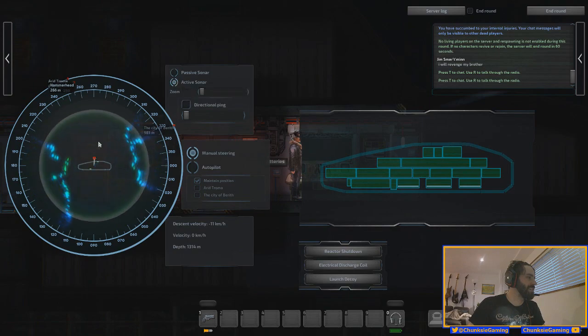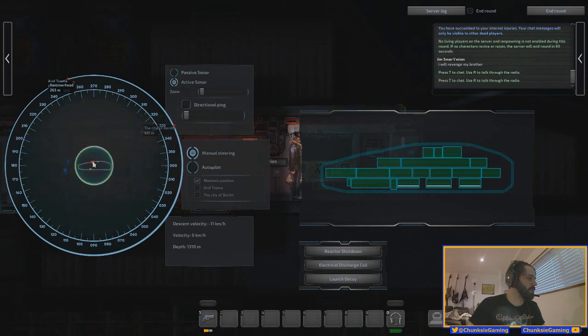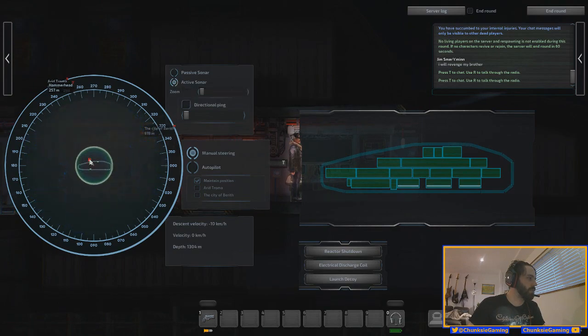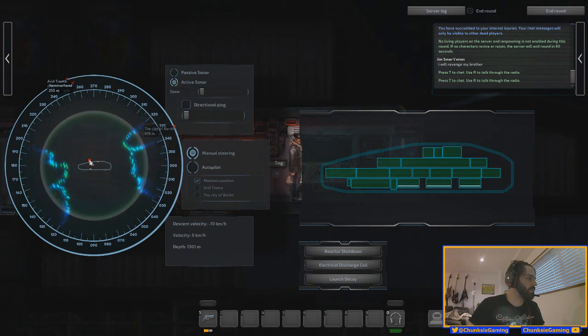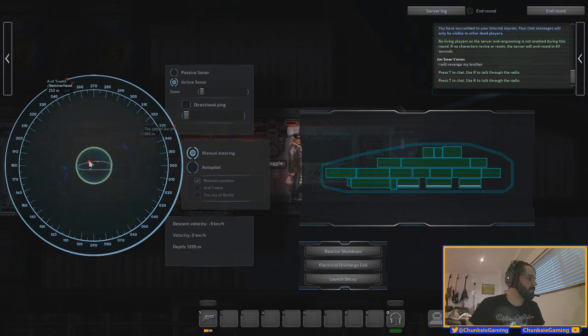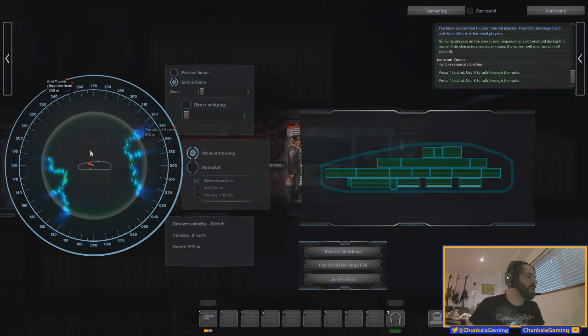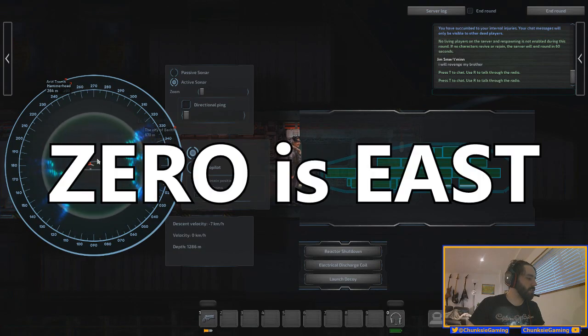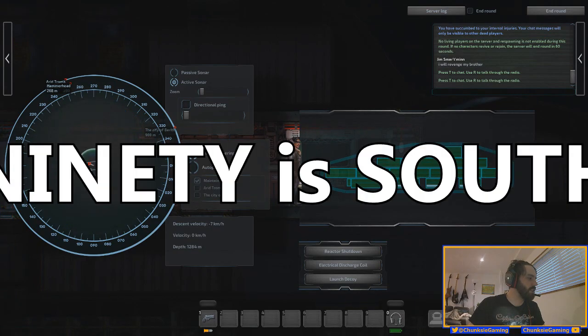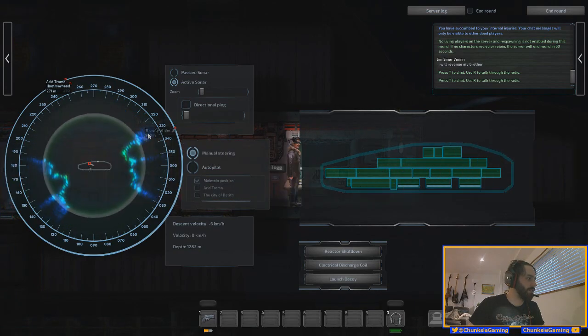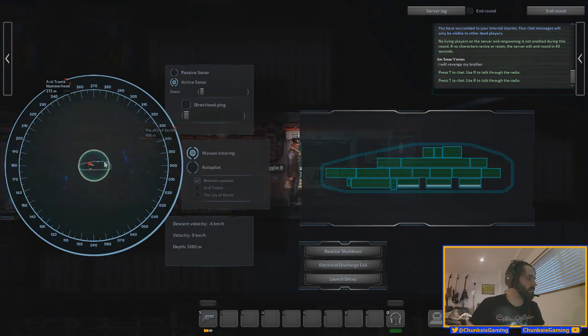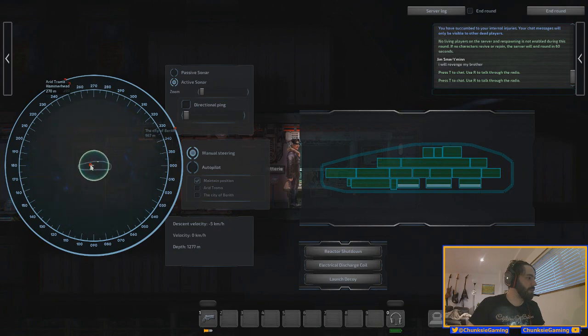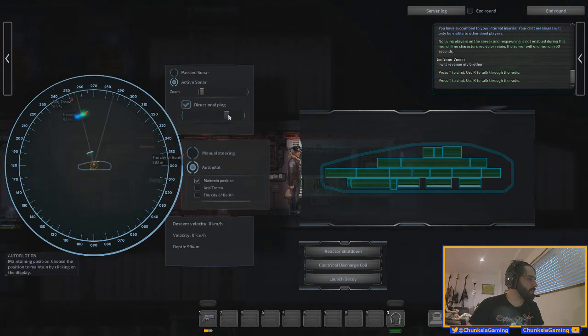So 260 is about, just about 270 is north. 270 is north, okay. What? How's 270 north? Shouldn't 90 be north? No, zero is east, 90 is south. That's making sense, I know, but that's how it is, so shut up.